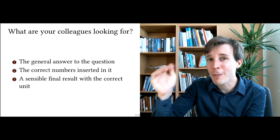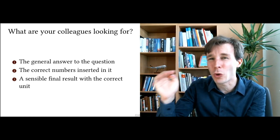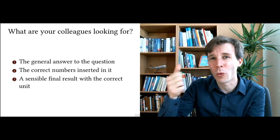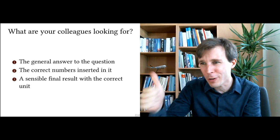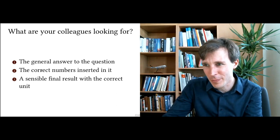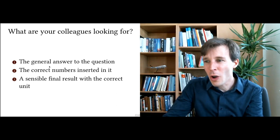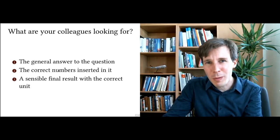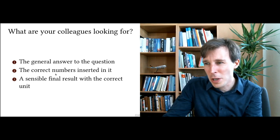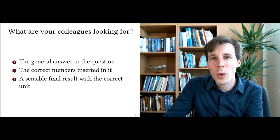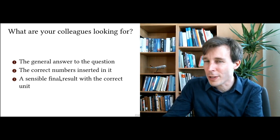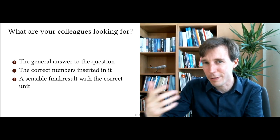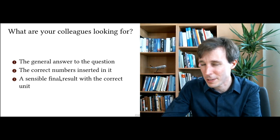And so to maximize your points, give them exactly that. Give them a very easy way to quickly find where the general answer to the question is, where you put the numbers into it, and where your final result is and what the correct unit for that answer is.